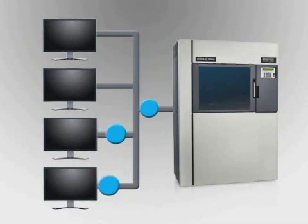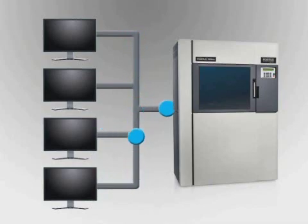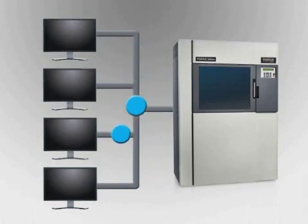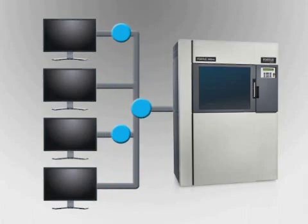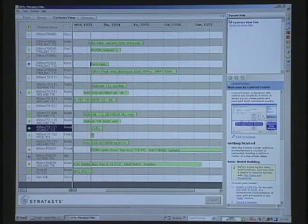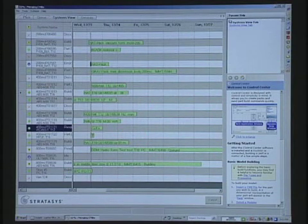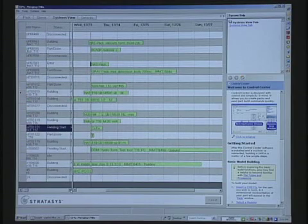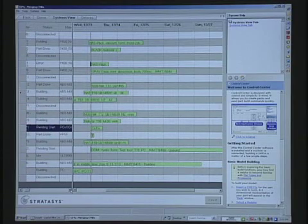Because Insight operates over a network, processed jobs can be quickly sent to the Fortis 360MC from any networked workstation. Job status details, including remaining time, materials consumed, and completion status, can be viewed and managed remotely as well.